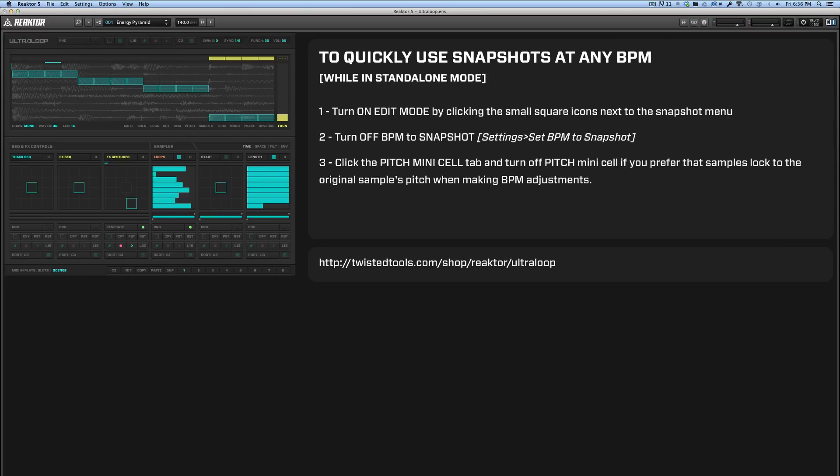Hello everyone, this is Josh from Twisted Tools. I just want to give you a brief tutorial on how to set up the snapshots in Ultra Loop to work at any BPM.